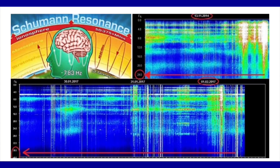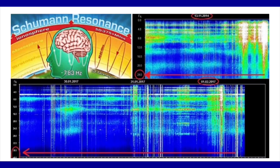Our magnetosphere can be disrupted without it affecting the Schumann resonance — I always call it Earth's heartbeat. The Schumann resonance can be affected, but the only time it can be affected is when we have high ionospheric charging, because the Schumann resonance is what is within our atmosphere.